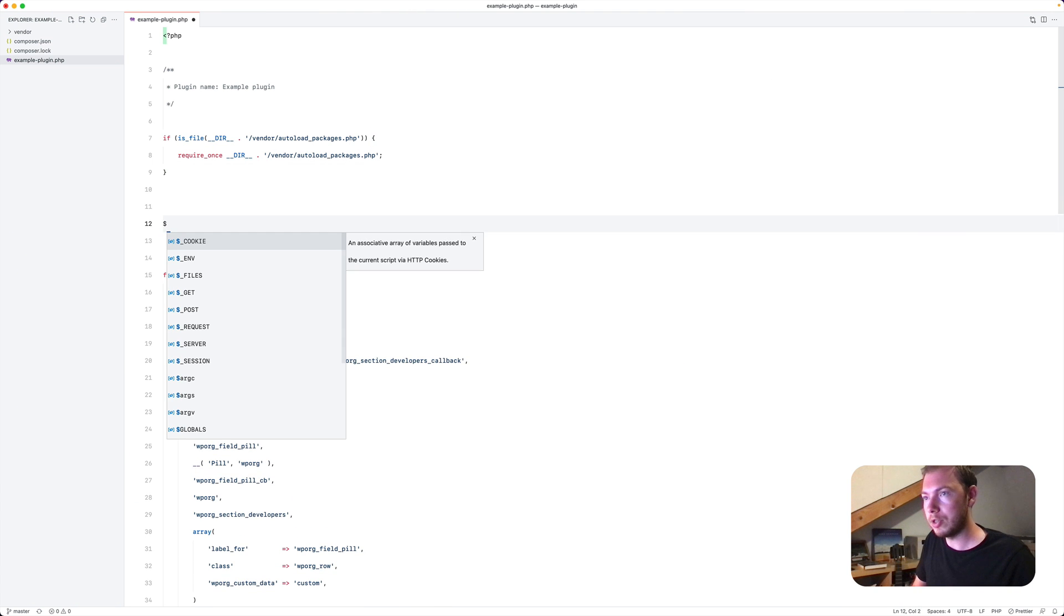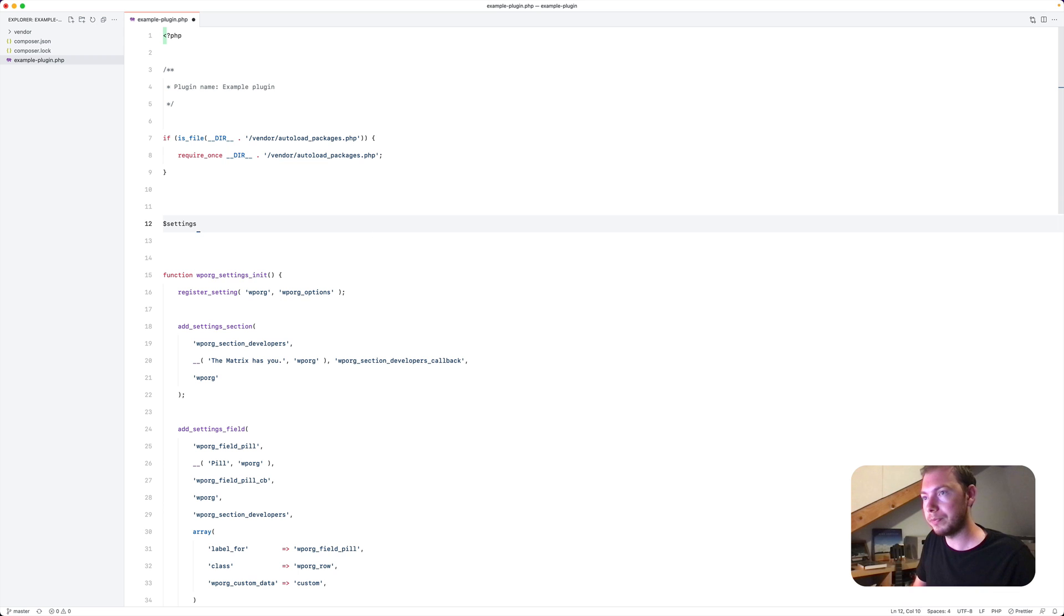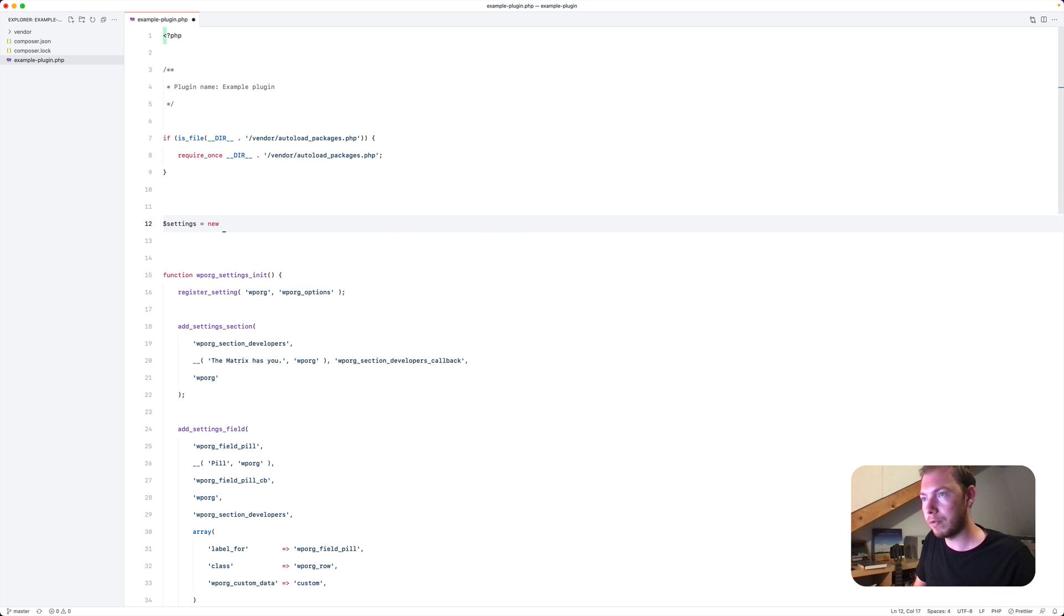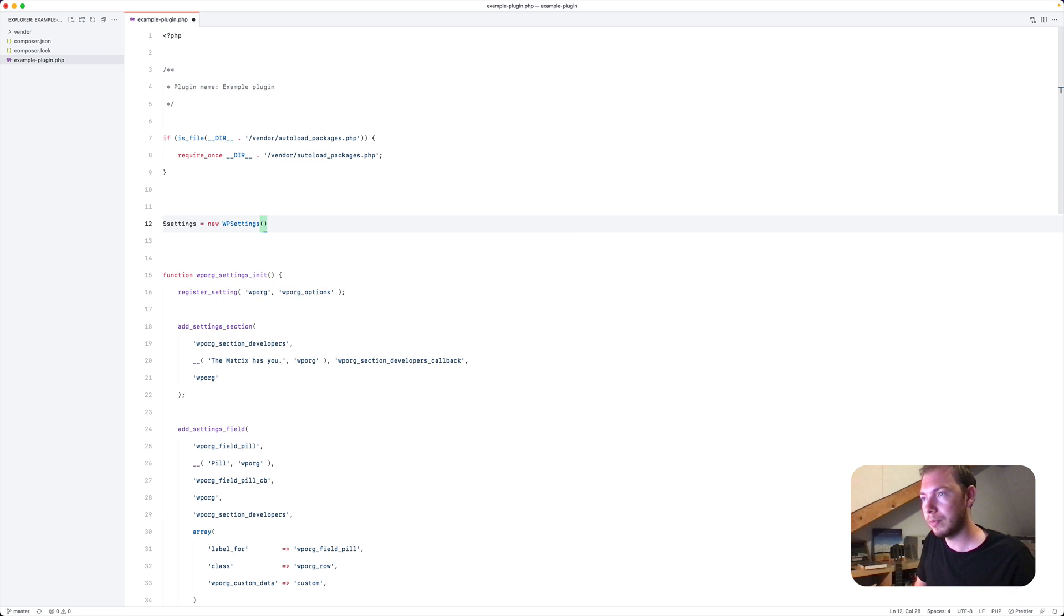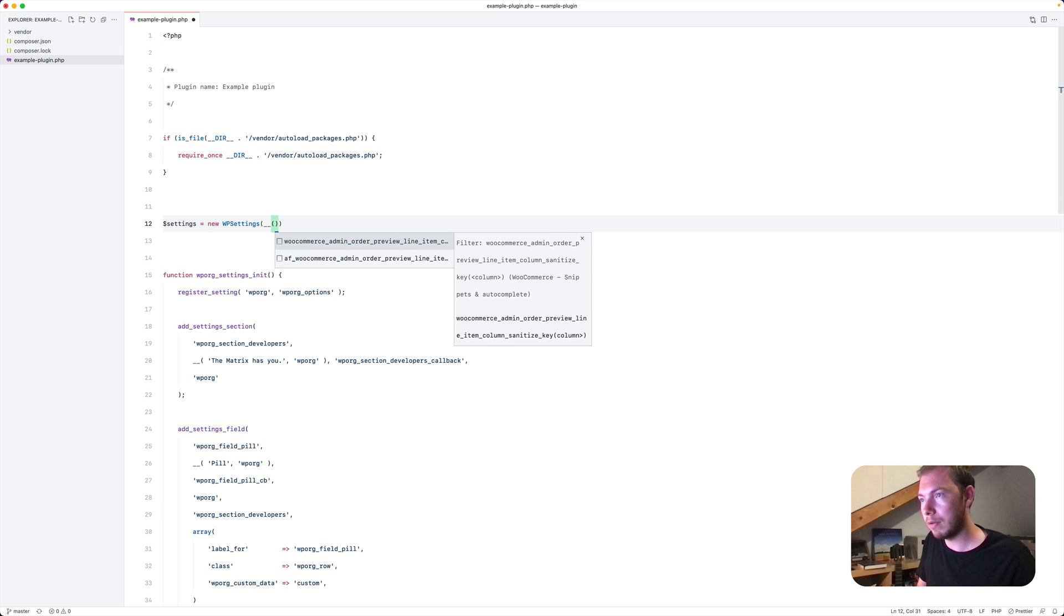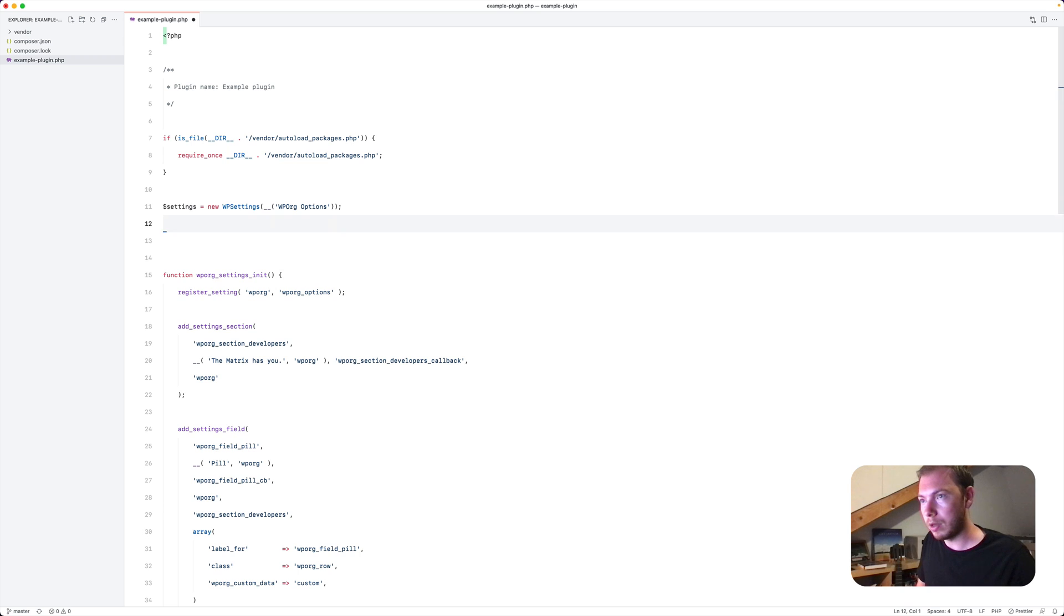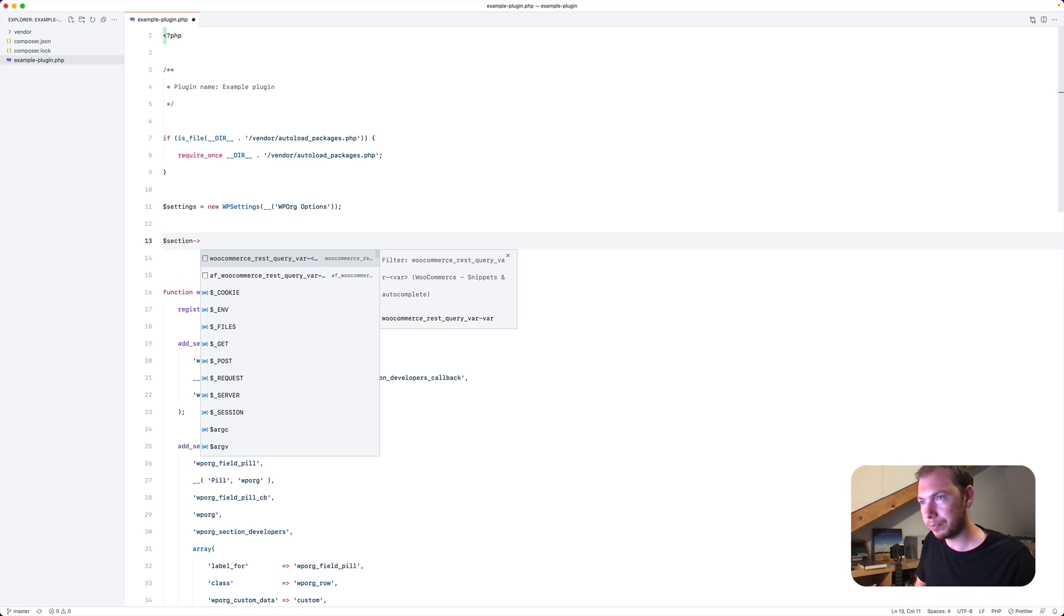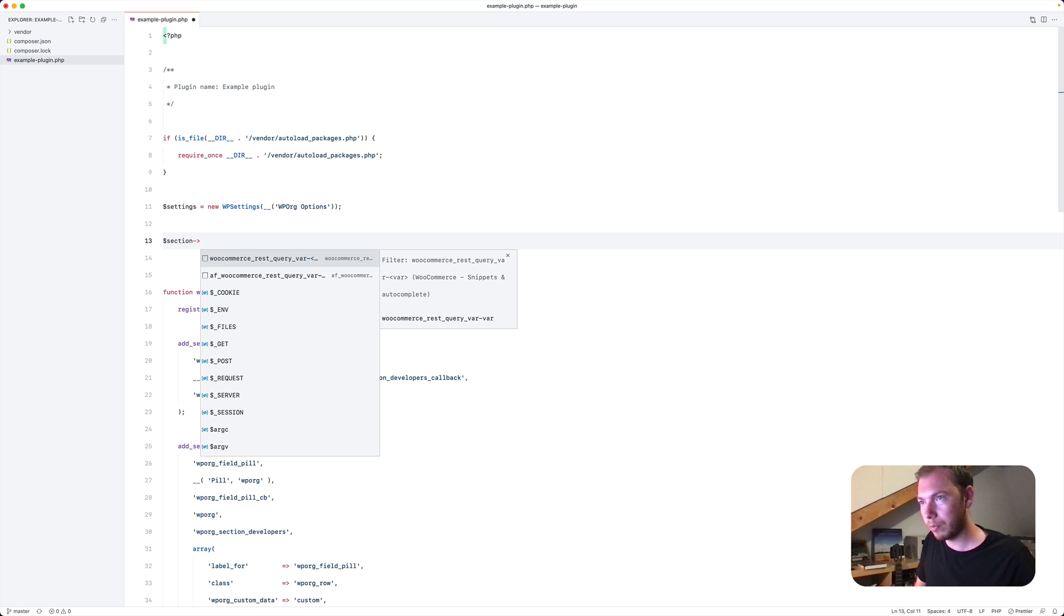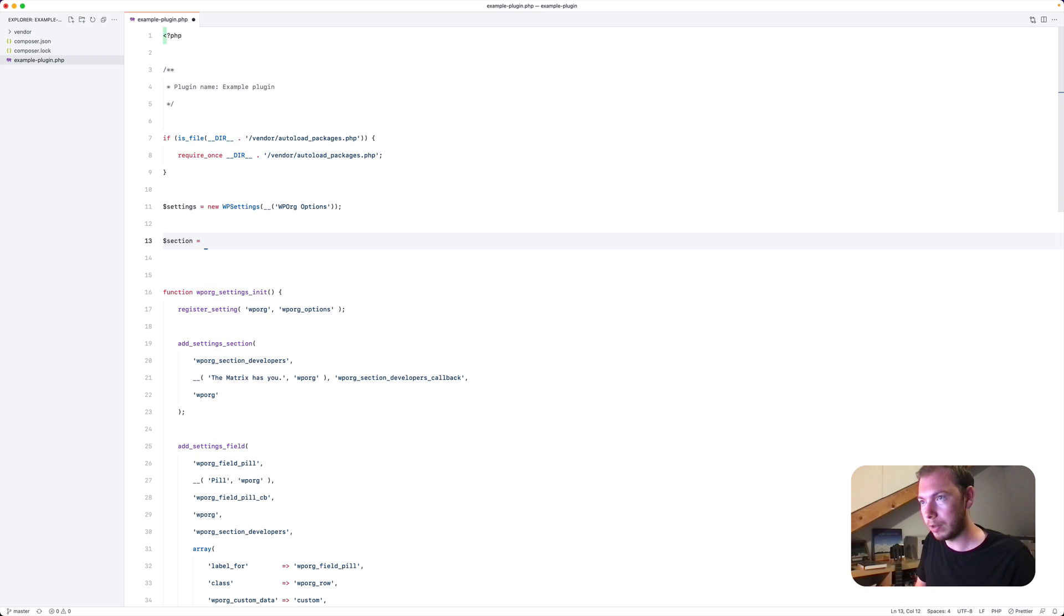Create an instance of WP settings. Give it the name of WP org options. Next we'll create a section like this.